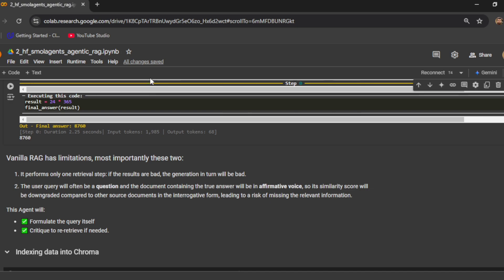The second issue is that the user query will often be a question, while the document containing the true answer will be in the affirmative voice. The similarity score will be downgraded when comparing a question with a document in affirmative tone. They suggest you redefine the question to make it more affirmative, which will result in a higher similarity score and in turn fetch the correct document from the vector DB.